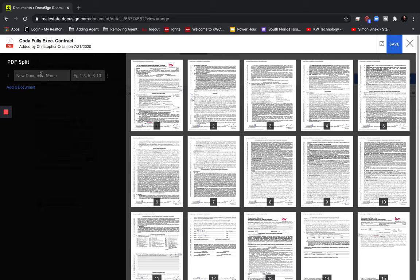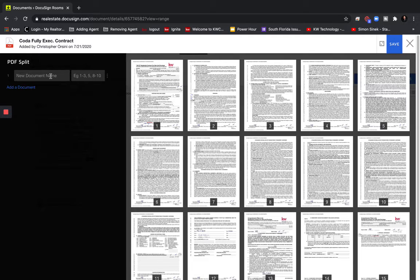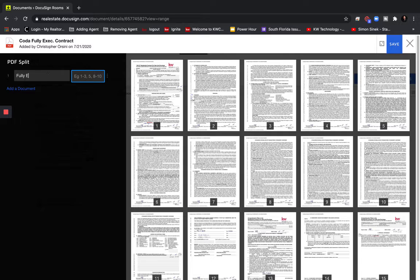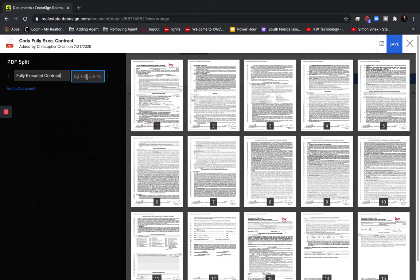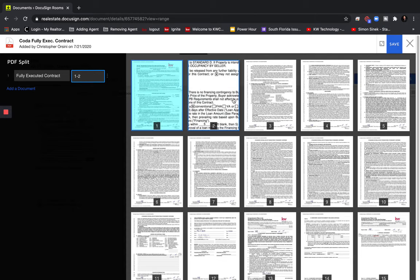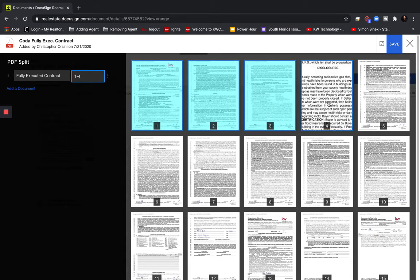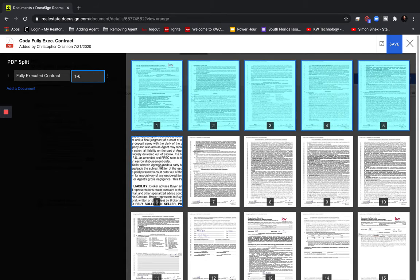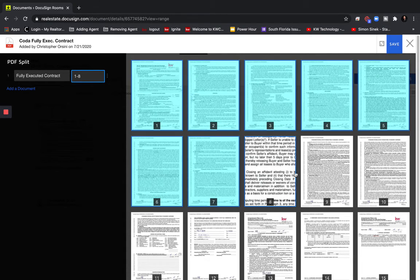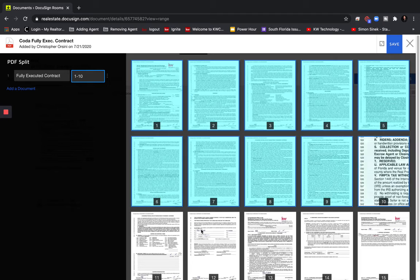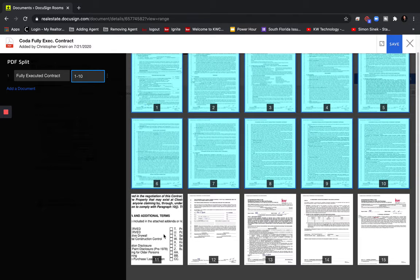So off on the left is going to be the documents that we're going to create. So we're going to name this fully executed contract. And all we need to do is select all the documents that apply to this document name.